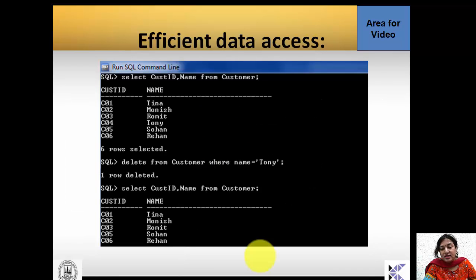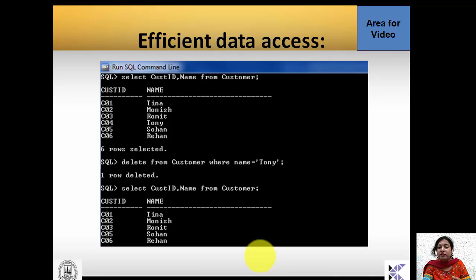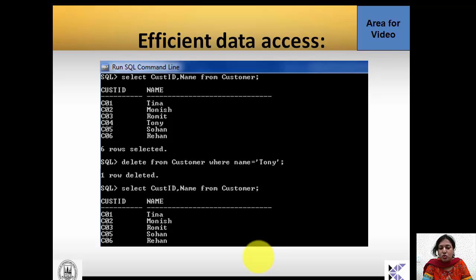For efficient data access, unlike file-based systems, DBMS provides standard queries. For example, to select only customer ID and name from the customer table, you write: SELECT custid, name FROM customer. To delete a customer named Tony, you write: DELETE FROM customer WHERE name = 'Tony'. After executing the query, Tony no longer appears in the customer list.